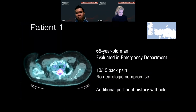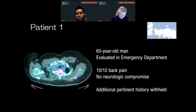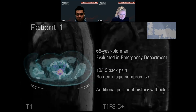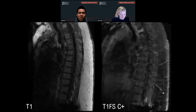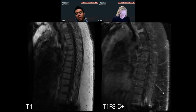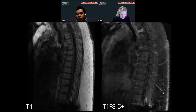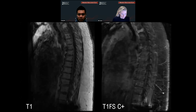Patient number one is a 65-year-old man that was evaluated in the emergency department, presenting with 10 out of 10 back pain. The patient did not have any neurologic compromise, and the additional pertinent history is withheld. This is our presenting imaging. The patient was in significant pain, so this is not the greatest imaging, but this is the real imaging that came through because the patient had to get this MRI. I'm going to highlight the findings here.